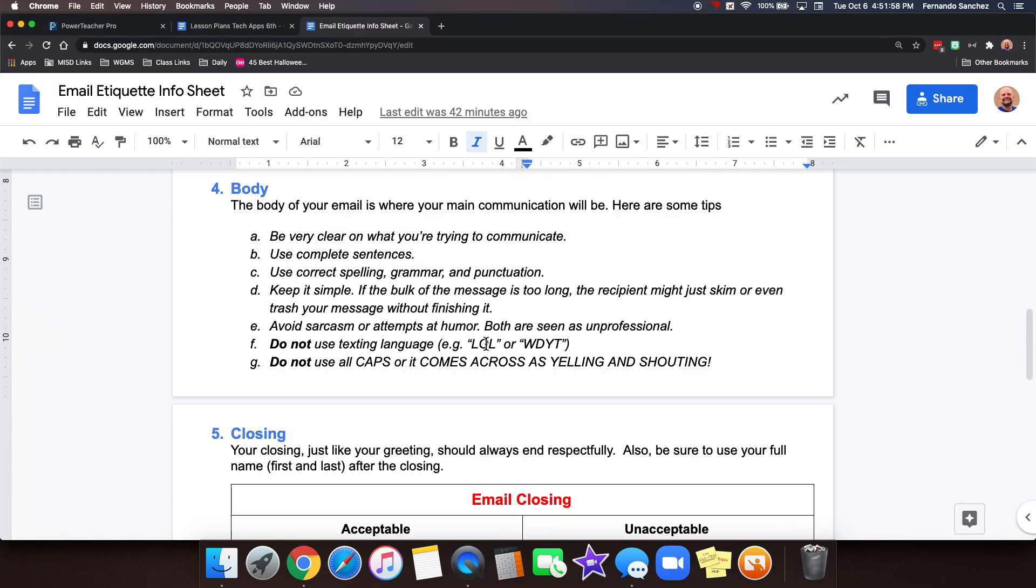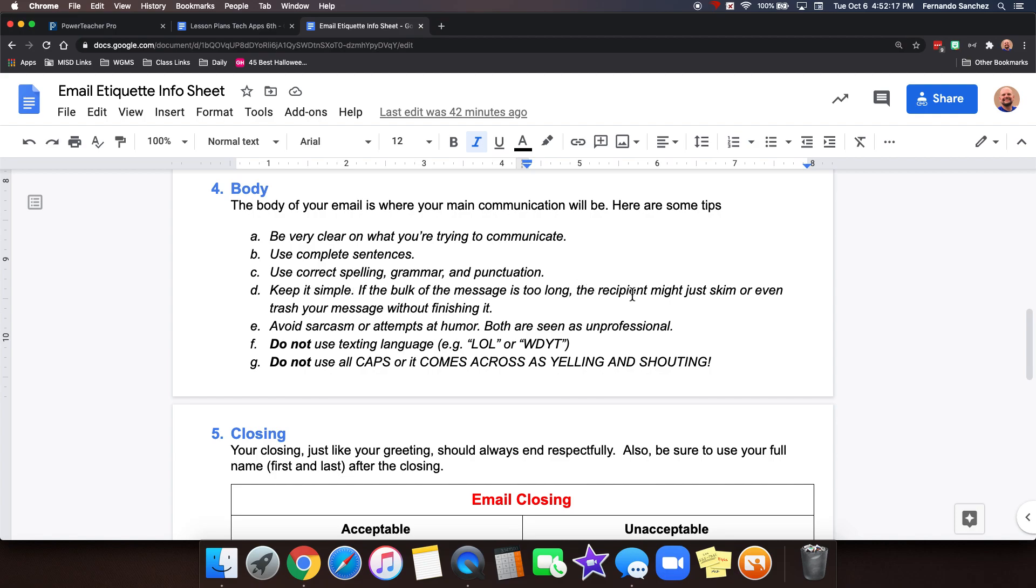And then we get into the body. The body of your email is where your main communication is. Here are some tips. Be very clear on what you're trying to communicate. Use complete sentences. Try to use correct spelling, grammar, and punctuation. Keep it simple. You don't have to write several paragraphs. If the bulk of the message is too long, sometimes the recipient might not even read it because it's too long.